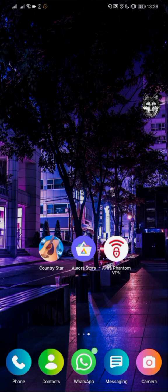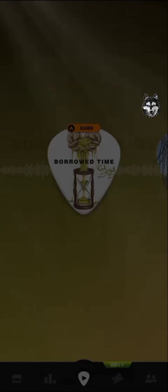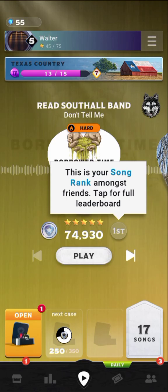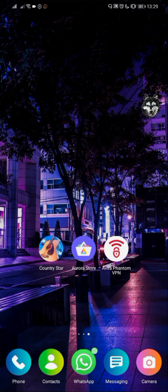Basically, Country Star is a copy of Beat Star but focused on country music. If you want to try this new game, just feel free to play it. Add me on Country Star - I have two accounts right now.